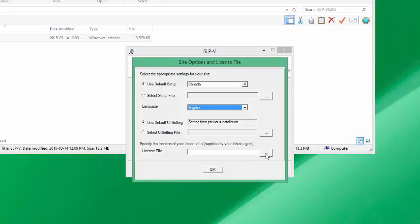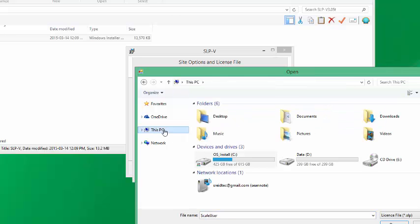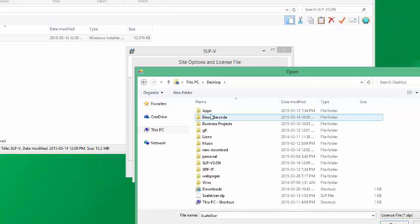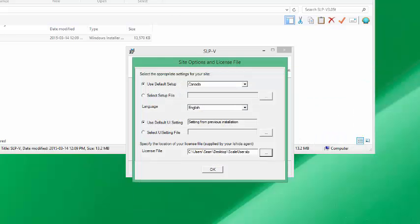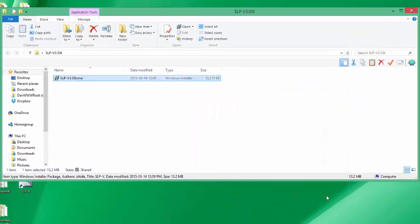The next important step is to specify the license file. The license file is called scale user dot SLP. I'm going to go to my desktop and select that file. This license file should be available with your download. Without the license file you'll be able to use it in demonstration mode with limited upload and download, unless you have the scale user dot SLP file. I'll go ahead and install that and click OK.